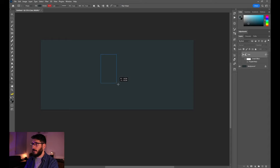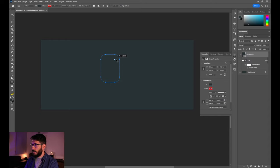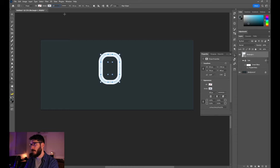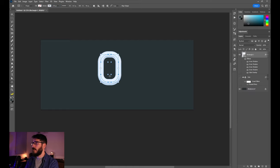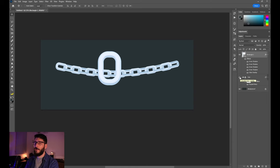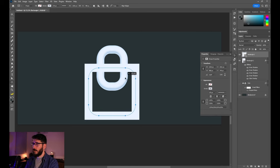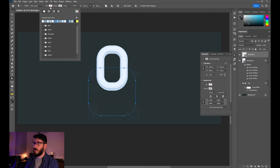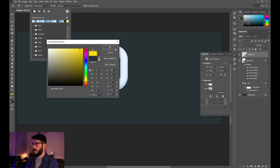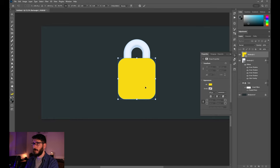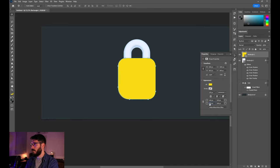Now let's move on to making the lock. Create a rectangle and give it round corners. All we need is the stroke, so remove the fill color and make the stroke size 170. Paste the same layer style we had for the first chain link. Create another rectangle with round corners — this time we need fill color with a yellow-orange color. Adjust the corners so it represents a lock.